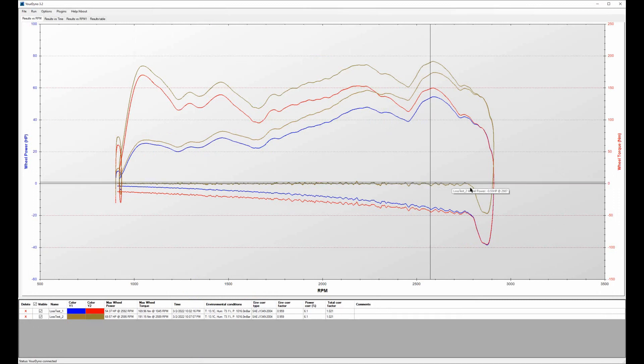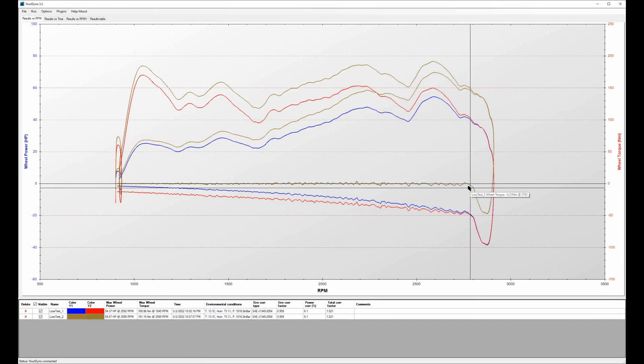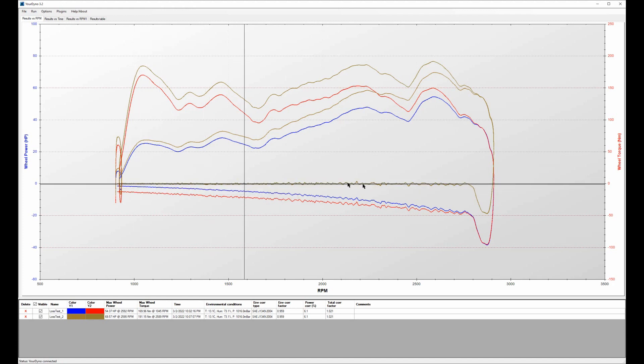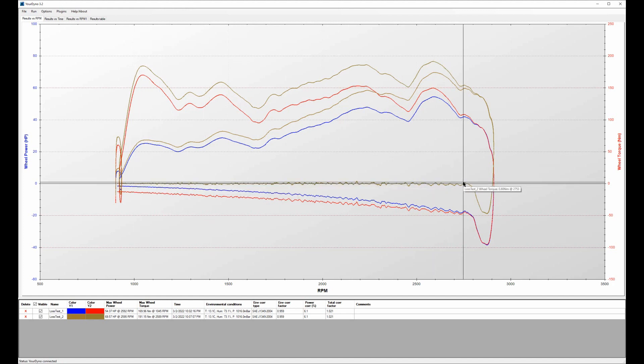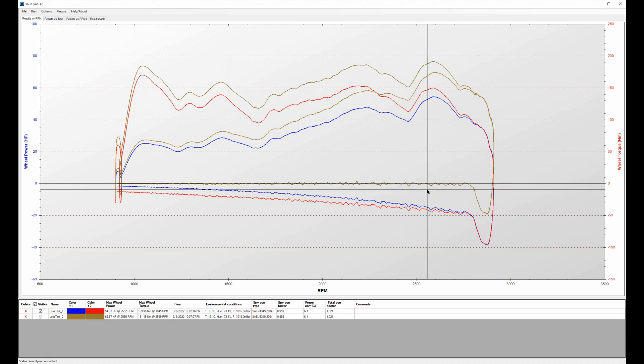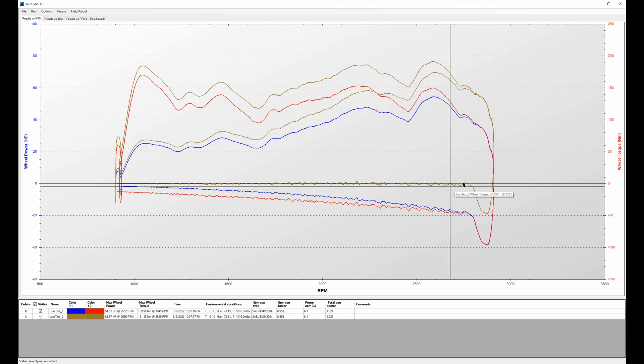That looks pretty good, right? We are hovering here around zero on the wheel torque and wheel power. So that's pretty good and as expected.